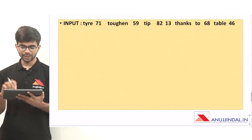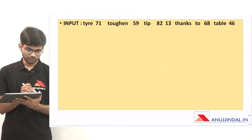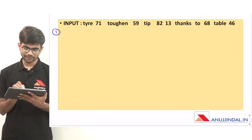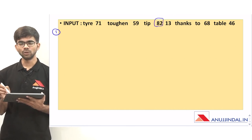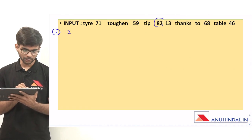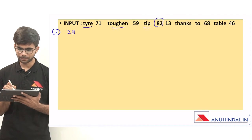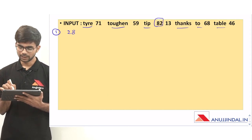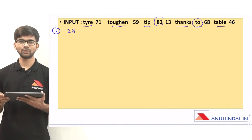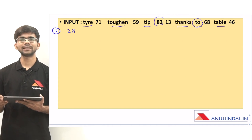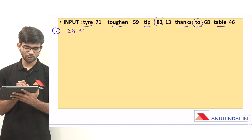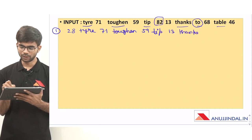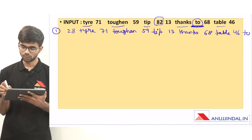Now we are given a new input and must apply the same logic. In step 1, first identify the largest number, which is 82. Reversing its digits gives 28. From the six words — tire, toughen, tip, thanks, to, table — the word 'to' has the least number of letters with only two letters, so 'to' will go to the last. Step 1 becomes: 28, tire, 71, toughen, 59, tip, 13, thanks, 'to' at last, 68, table, 46, to.